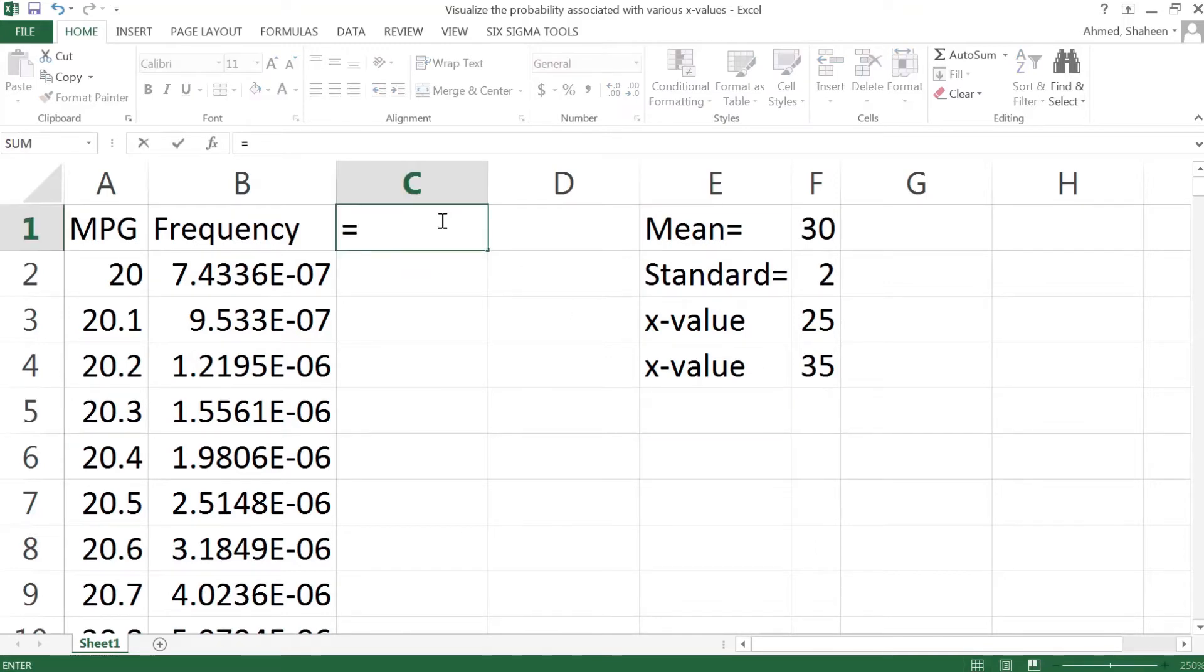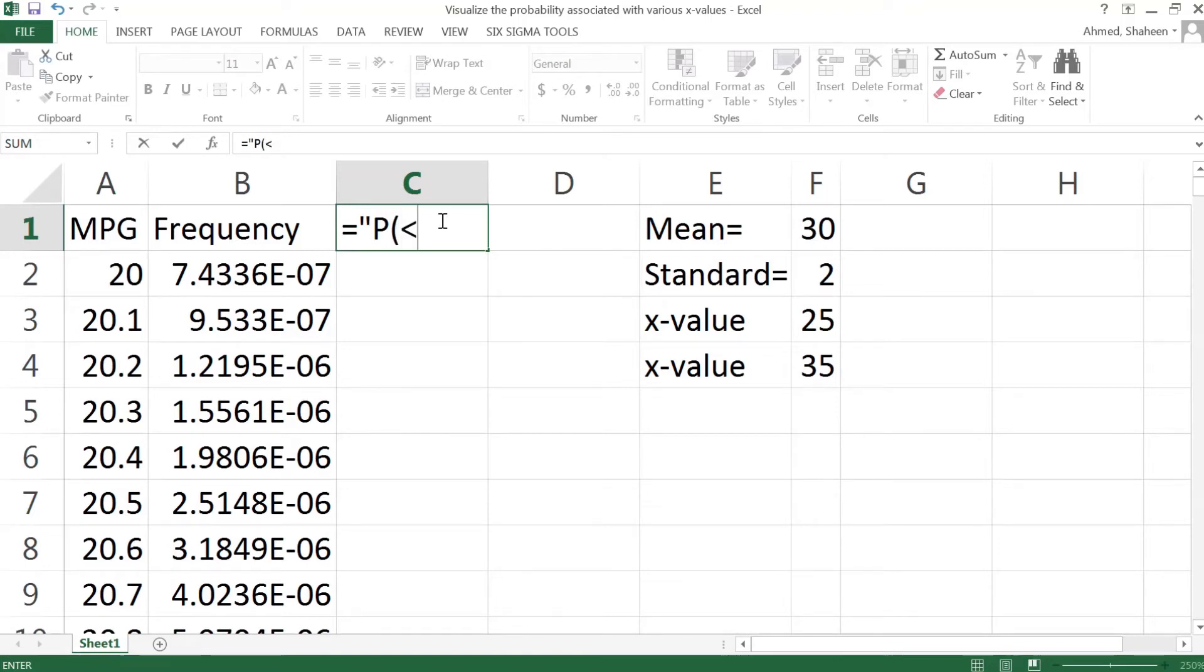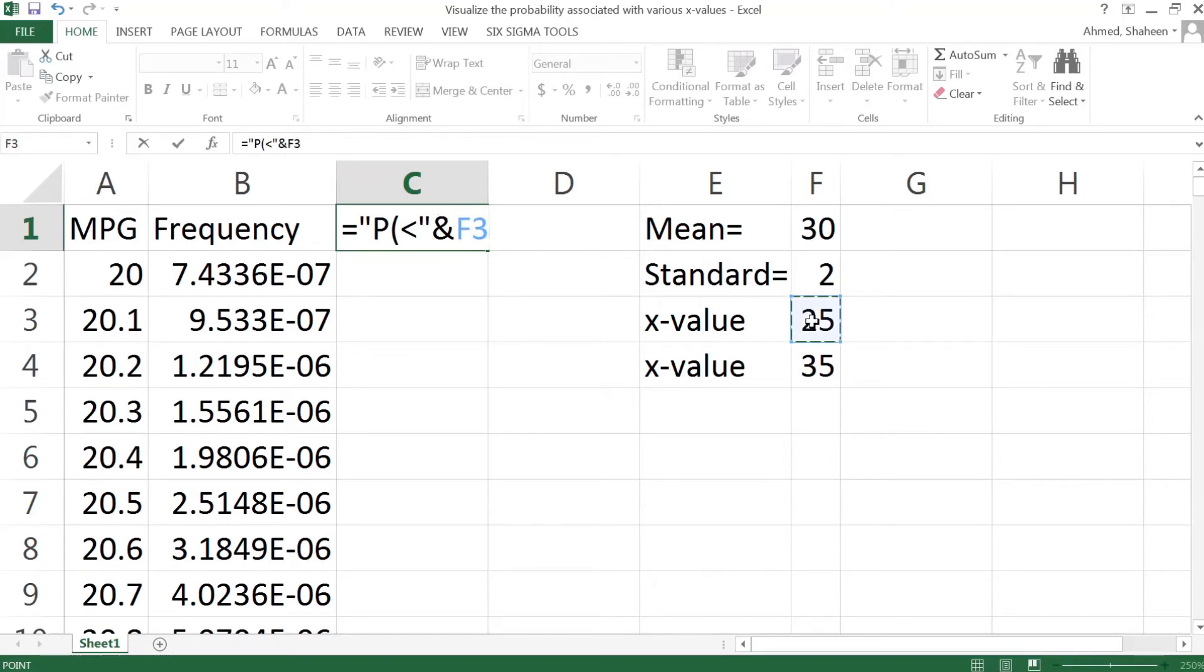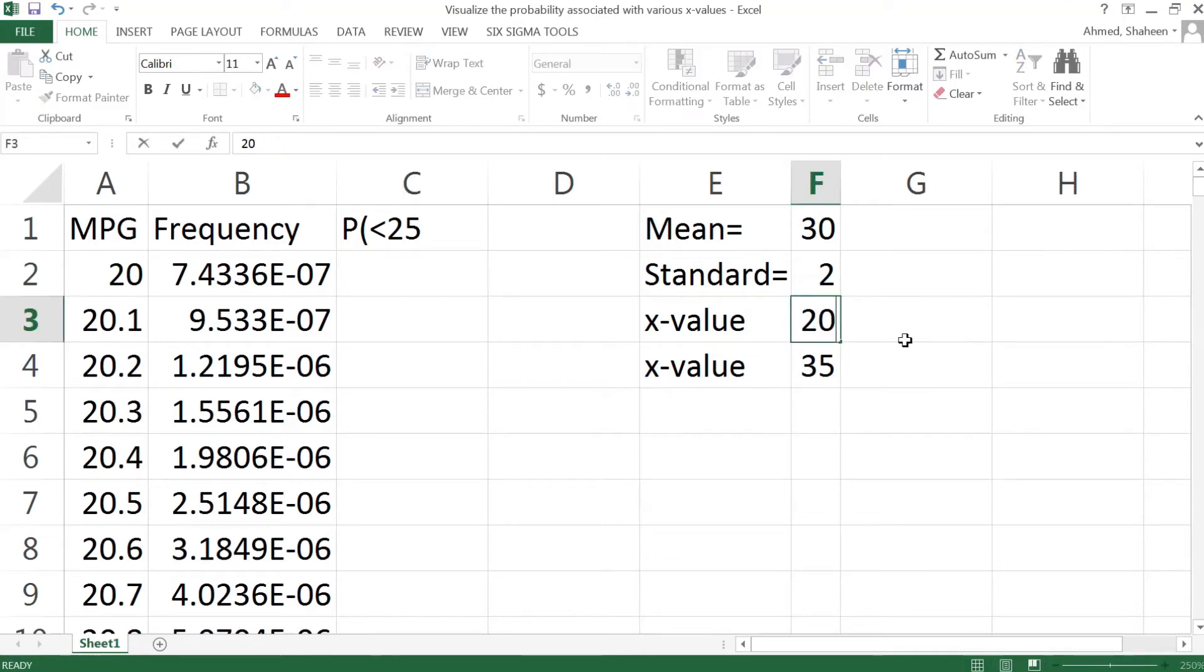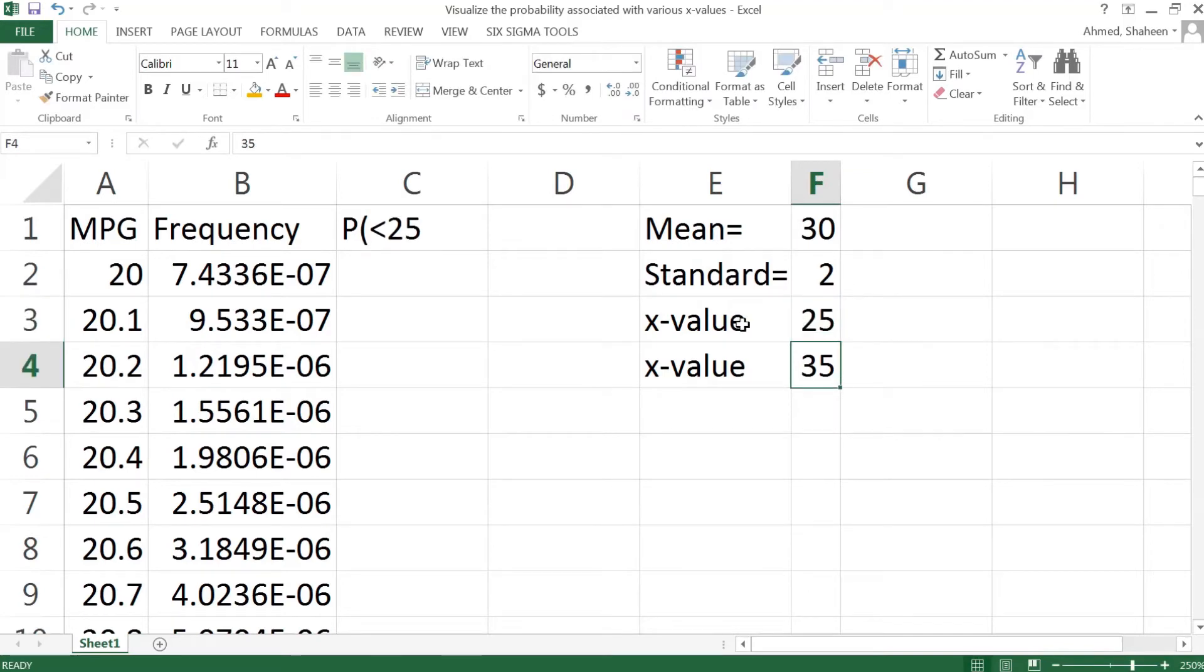To create a dynamic level, I have to have some kind of formulas. Start with a quotation mark, P probability, then less than, stop the quotation mark, close the quotation mark, and then ampersand, and then select these. This level would change if we change this value. For example, you see 25 now. I want to change to 20, so it's changed to 20. Now let's keep it 25.